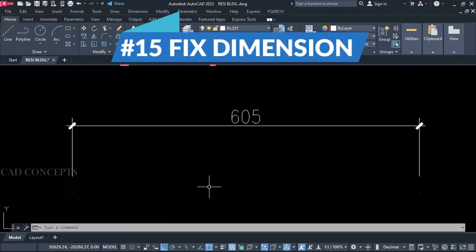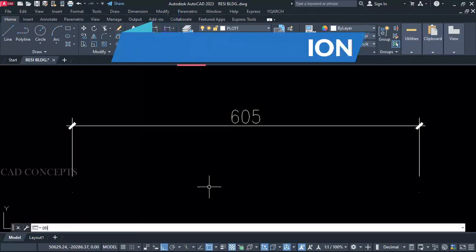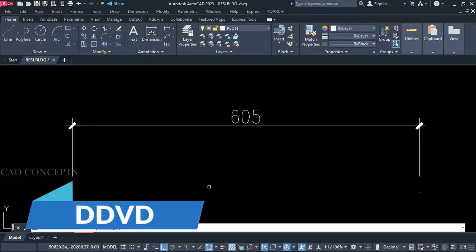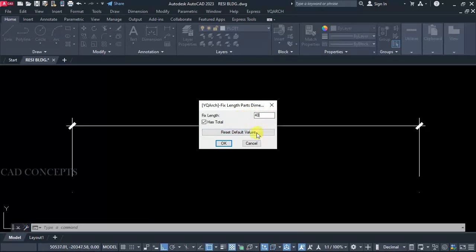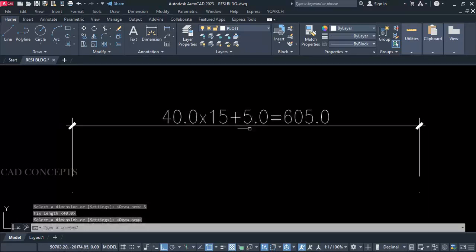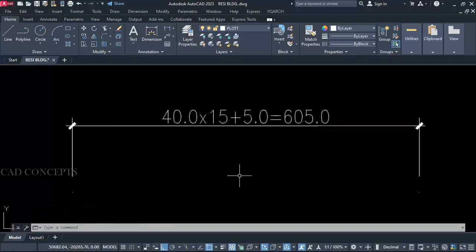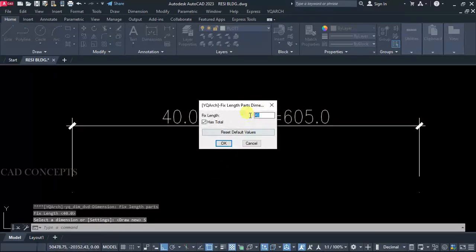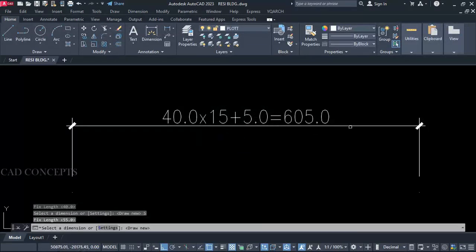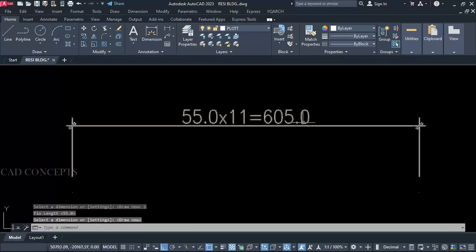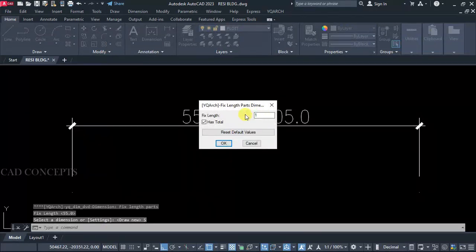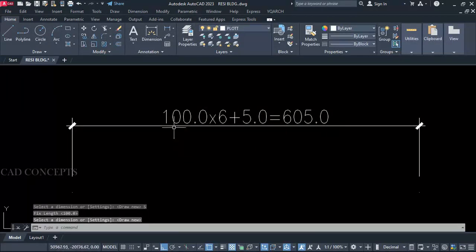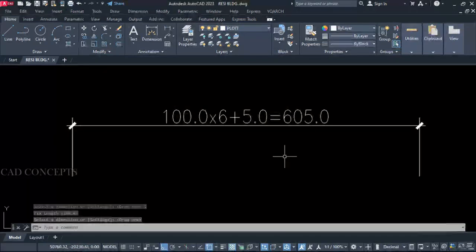Number 15: Fixed Dimension. I want a fixed dimension with exact size. Let's use the double D VD command. Go to settings — fixed length: how much length fixed I want. So 605 in between, 14 to 15, and rest 5 — you are getting a fixed dimension. Same again, let's set 55: select your dimension — 55 into 11 is equal to 605. 605 is constant. Again, let's set 100 — select your dimension: 100 into 6 is 600, plus 5 equals 605.